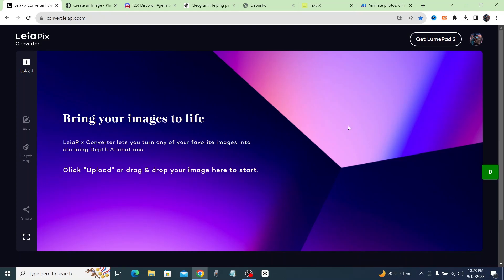Welcome back to the channel. Today we have seven 100% free AI tools for you to use and love, because these tools are mind-blowing. Let's start with the first one, which is LeiaPix.